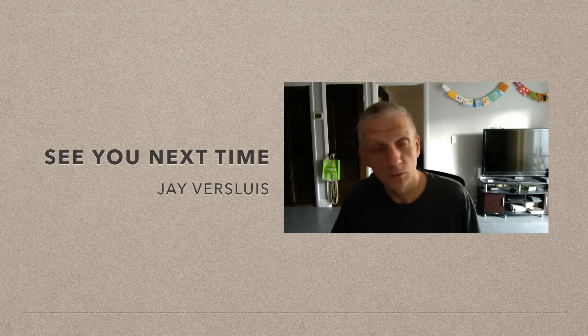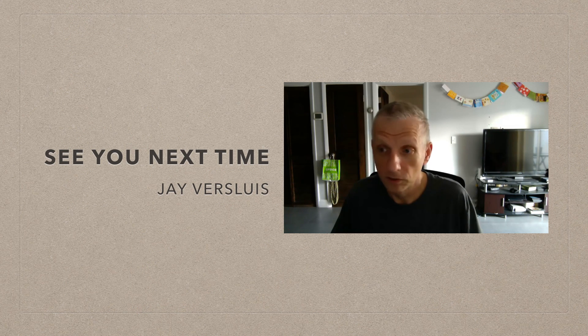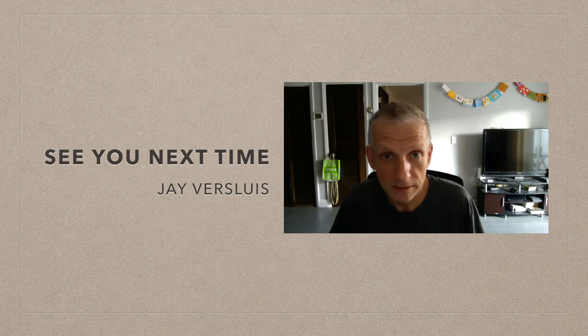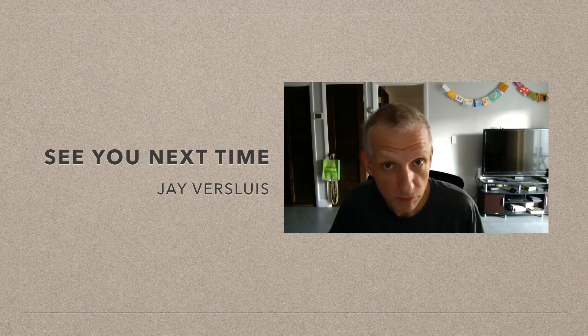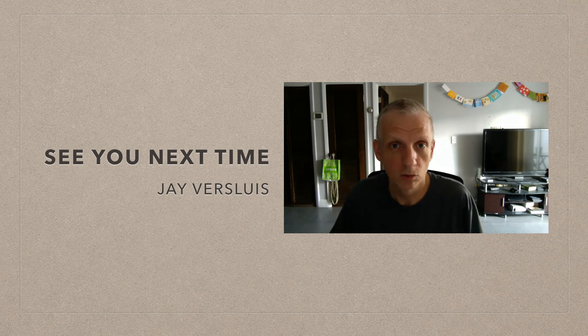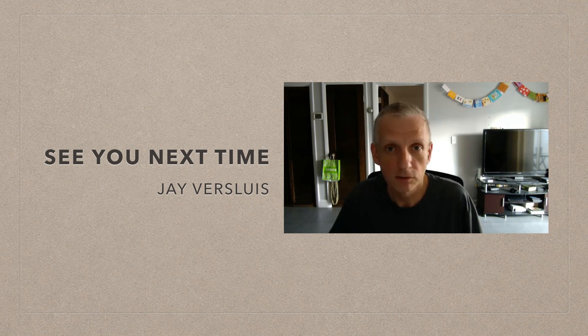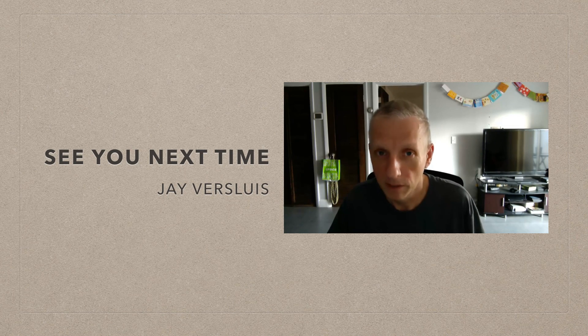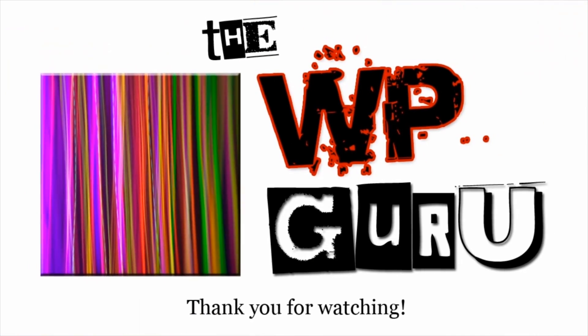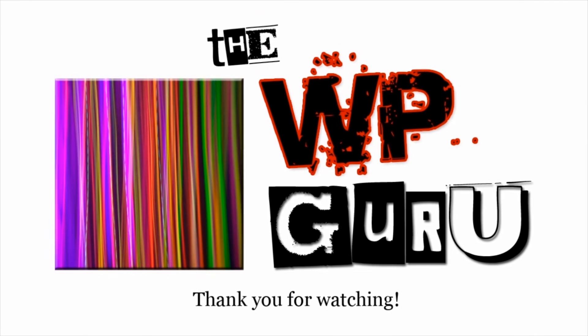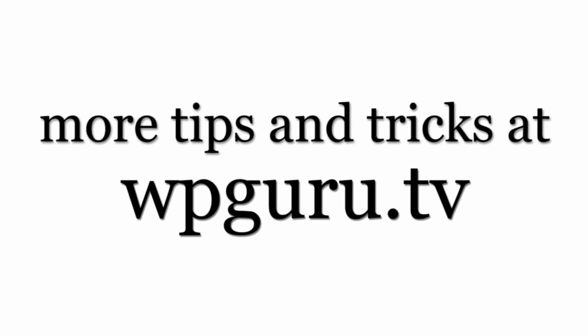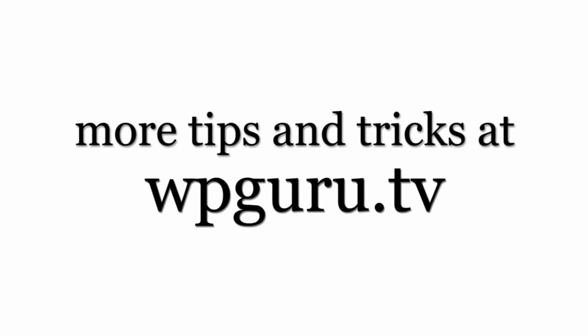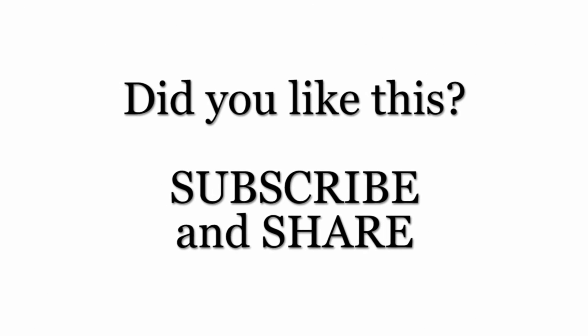That was it. I hope this was helpful. If you liked this video, please share it with friends, family and total strangers. And don't forget to subscribe to my channel. Bye for now. I will see you next time.